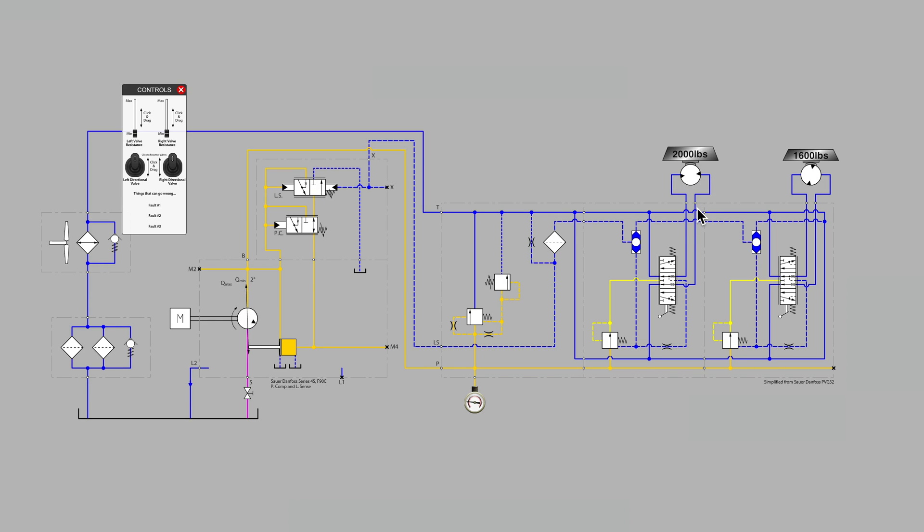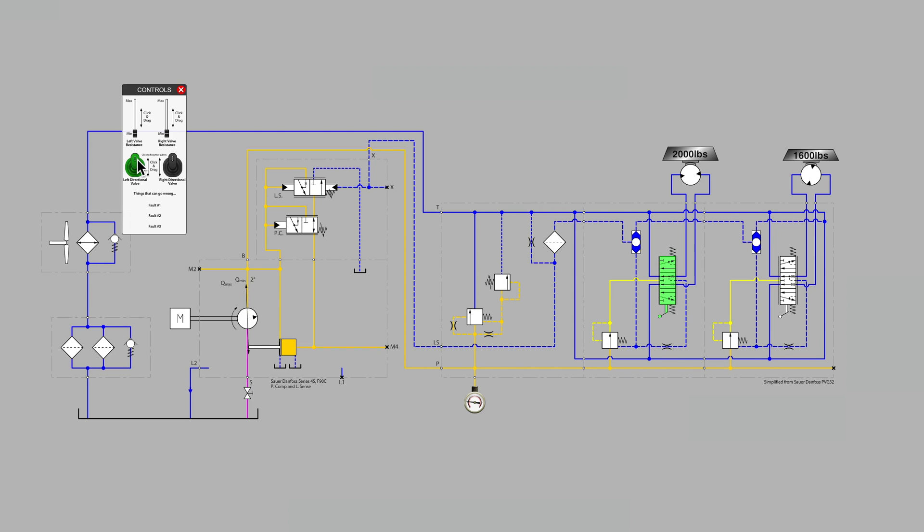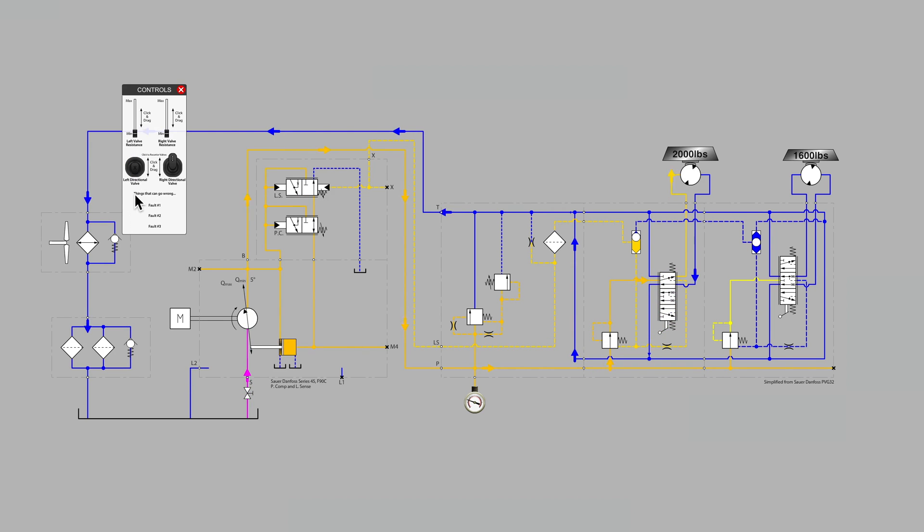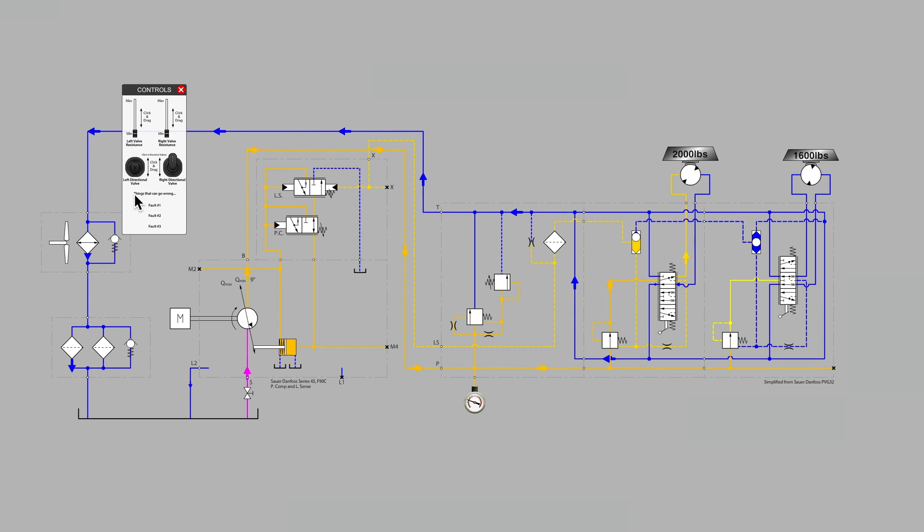The best way to understand what the pressure compensators are doing, that's what these two valves are called, they're called pressure compensators. The best way to understand what they're doing is to see them in action as we discuss. So I'm going to activate the first section in our valve bank to get motor number one rolling.